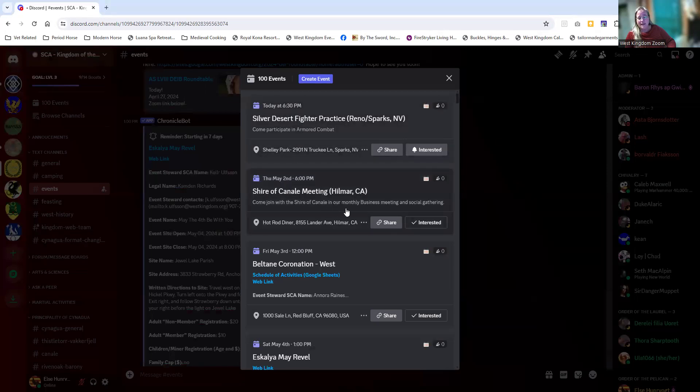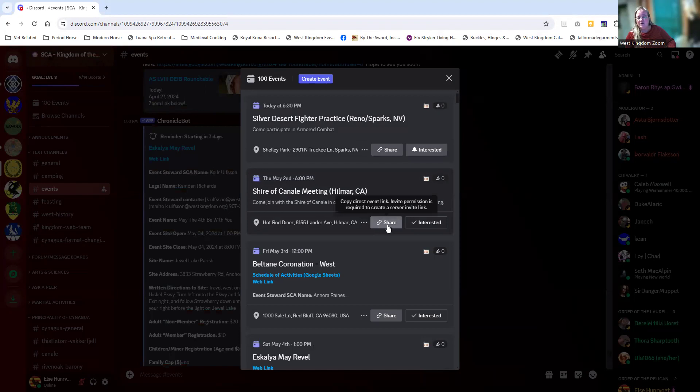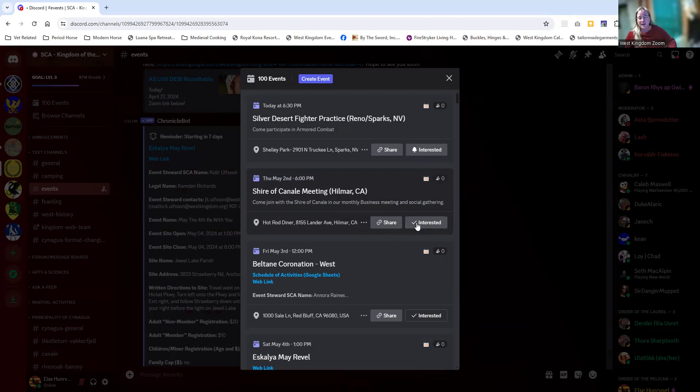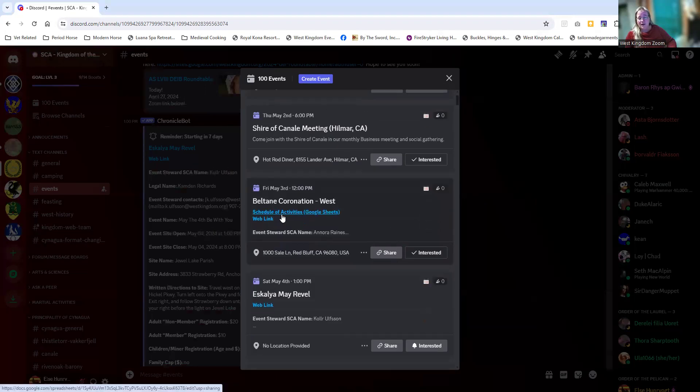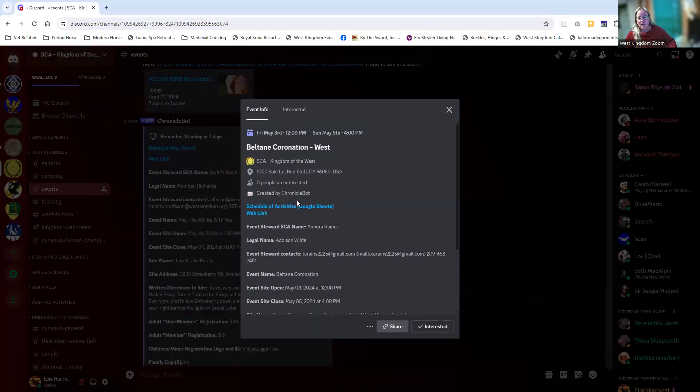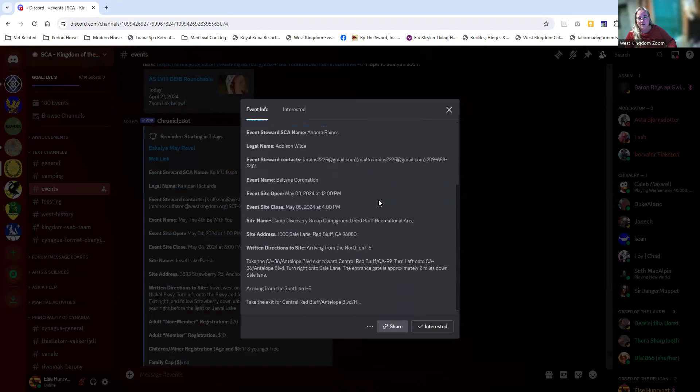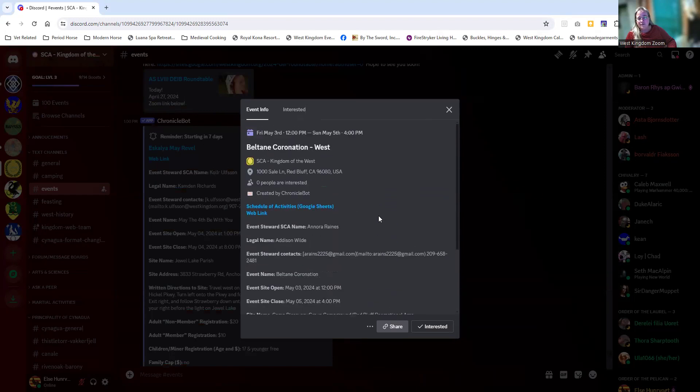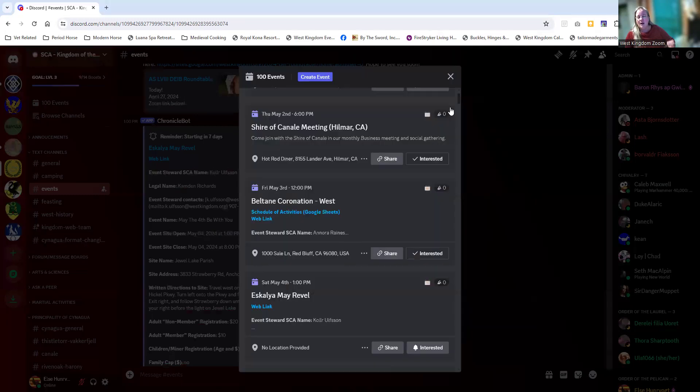For example, Canale has stuff coming up. I can use the link to share that out and invite people. I can also click on interested, and that will add some Discord notifications for me. We have a link here for Beltane Coronation and a lot of details that come into play. All of that stuff is in place in the sort of detail that we're looking for.